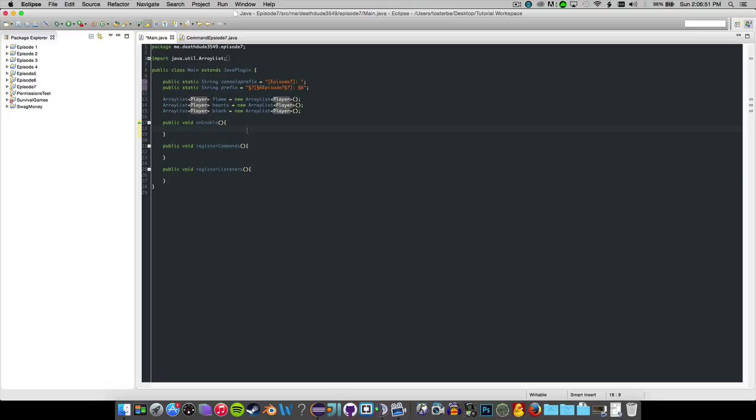Hello everyone and welcome back to another Minecraft Bukkit coding tutorial. Today we are going to be doing advanced particle trails with a particle trail selector GUI thing.